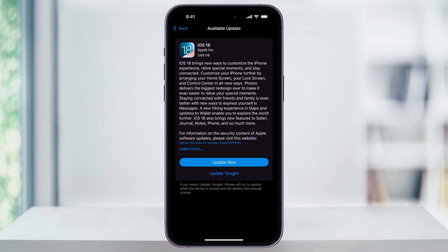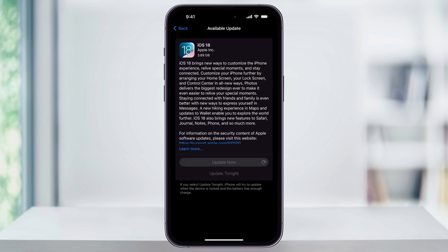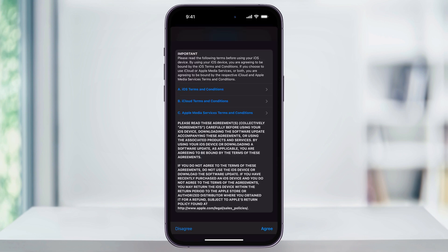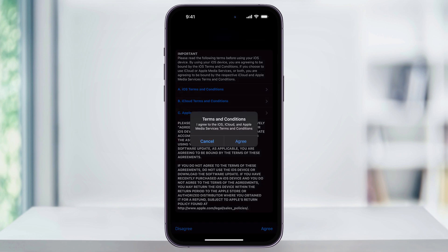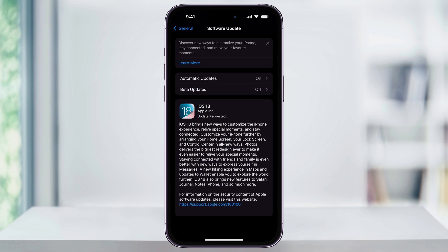So I'll go ahead and choose upgrade to iOS 18. You can then read the summary of the release notes here, and when you're ready, tap update now. Enter in your iPhone's passcode, and then on the next screen, agree to any new terms. And after that, the iOS 18 update's gonna be requested, and start downloading.